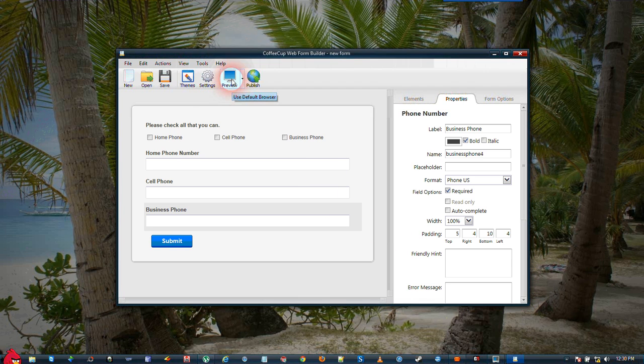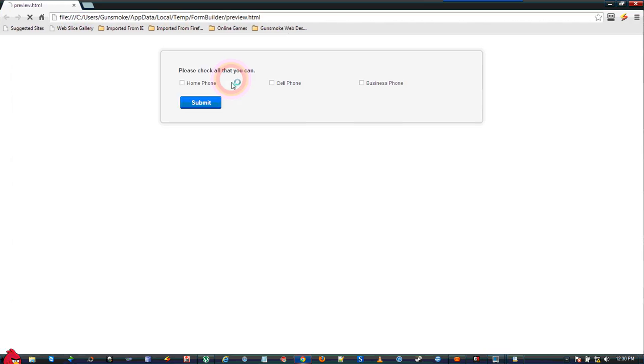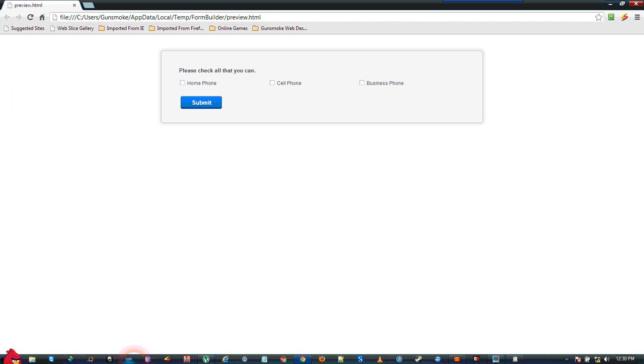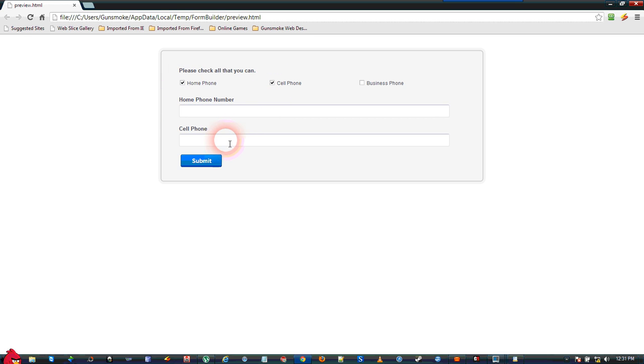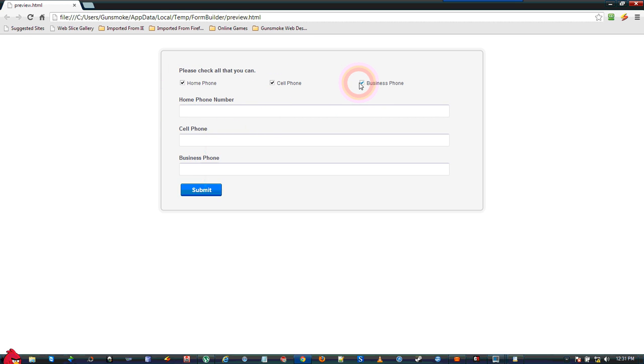If we preview this form, this is the way it'll come up. Please check all that you can, when you select on the Home Phone, the Home Phone number will show up, Cell Phone, Business Phone.